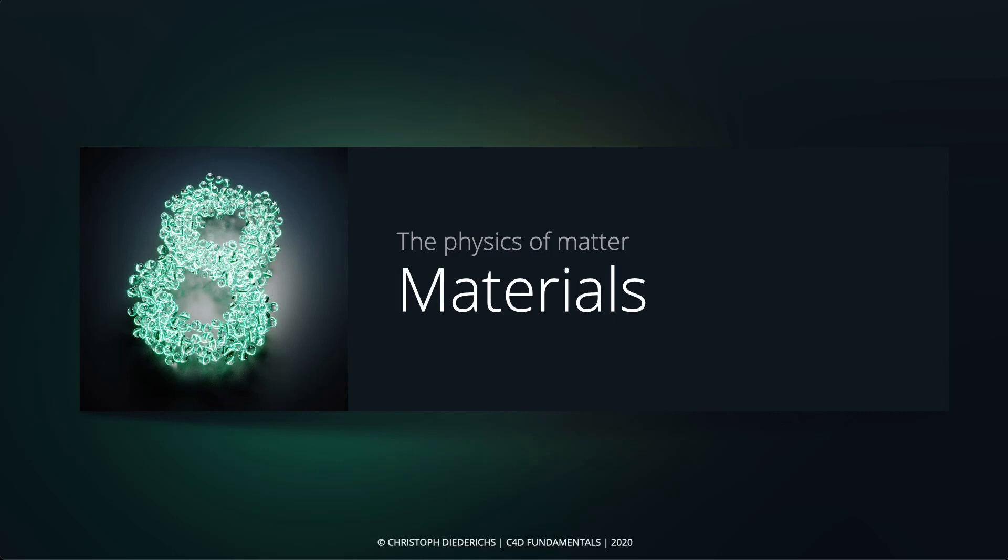It's time to talk about materials. As with the light and rendering sessions, we'll first cover a bit of theory and then go into Cinema 4D to look at the Corona materials.